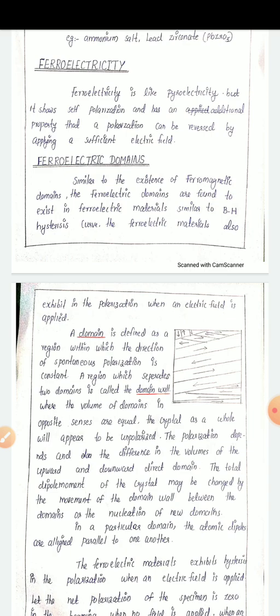Ferroelectric domains are found to exist in ferroelectric materials. These materials also exhibit polarization when an electric field is applied. A domain is defined as a region within which the direction of spontaneous polarization is constant.